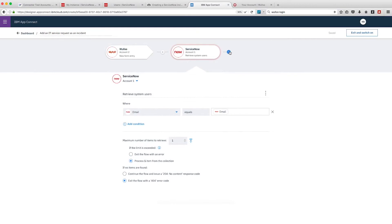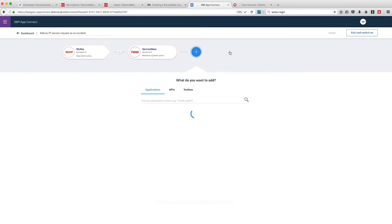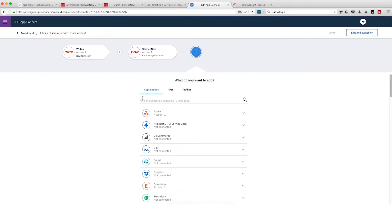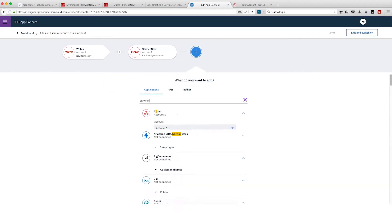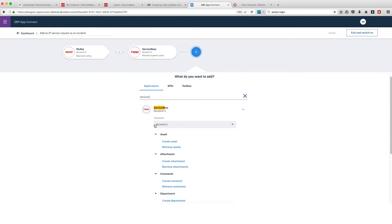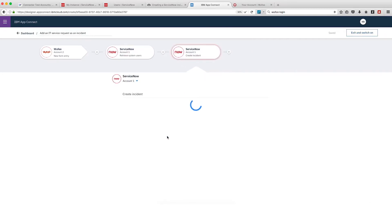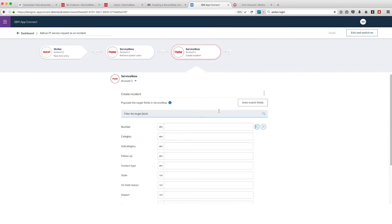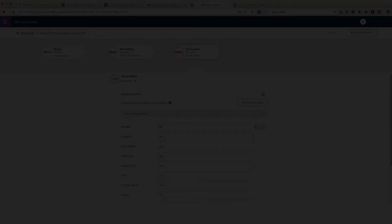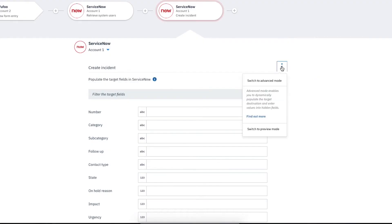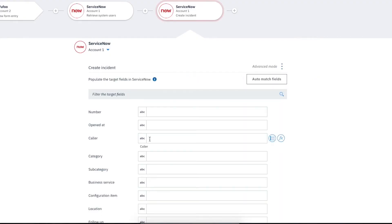We'll click the plus and then select ServiceNow Create Incident as the action that AppConnect should use to create an incident record in ServiceNow. We'll open the context menu for the Create Incident action and then click Switch to Advanced Mode. So here we have lots of additional fields which we can use. We'll configure the ServiceNow fields by mapping their values to one from Wufoo.